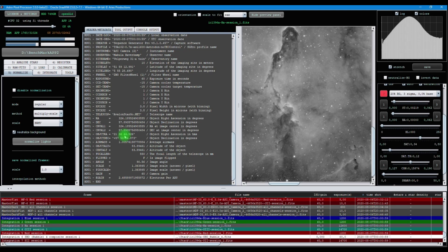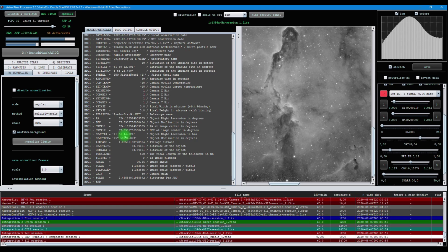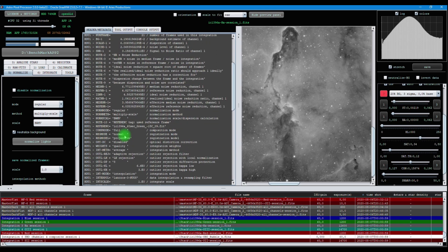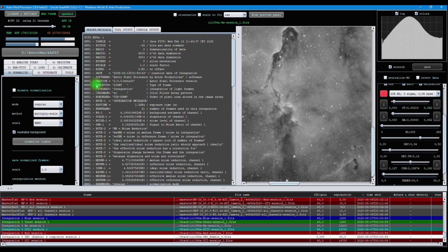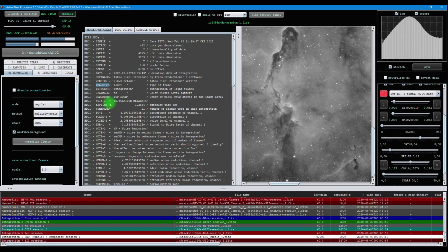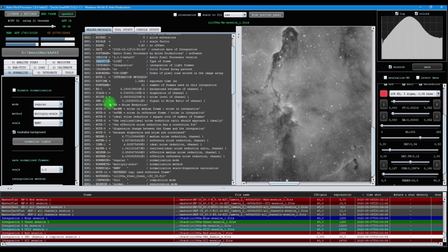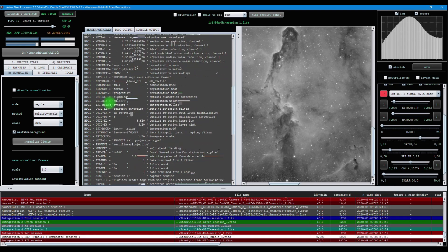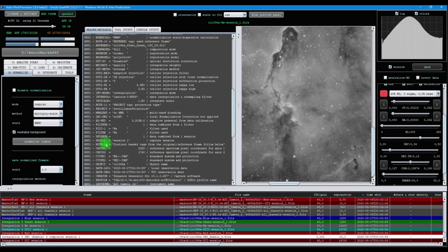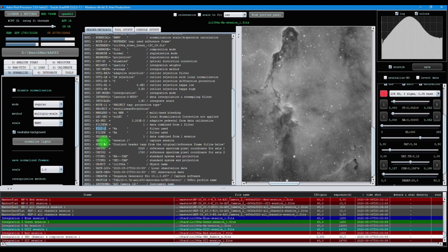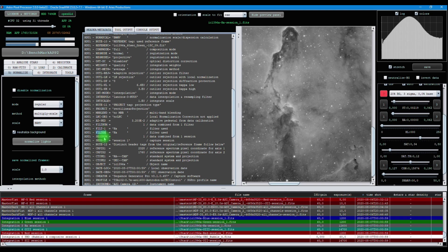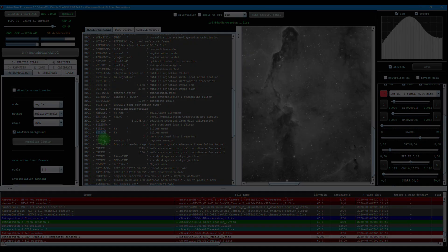We have two other improvements for the FITS header. We now include the image type header tag. This makes sure that other applications will understand the frames that Astro Pixel Processor produces, like the master frames. The other improvement is the inclusion of the important filter header tag. Previously, we had only the filter one header tag to discriminate between different filters, but we will now always include the general filter tag as well.